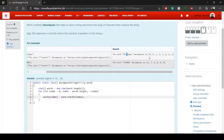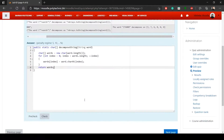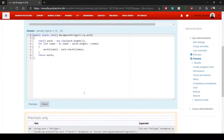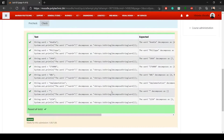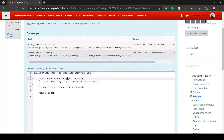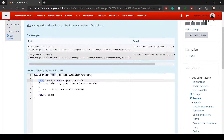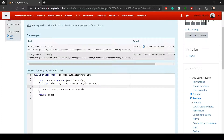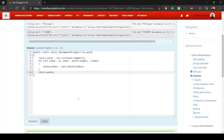This continues until you reach the end of the string. Finally, return the words array. Pre-check and check both pass. To summarize: get the word length, create a char array of that size, loop through with a for loop picking each character using charAt(index) and storing it in the array, then return the array.